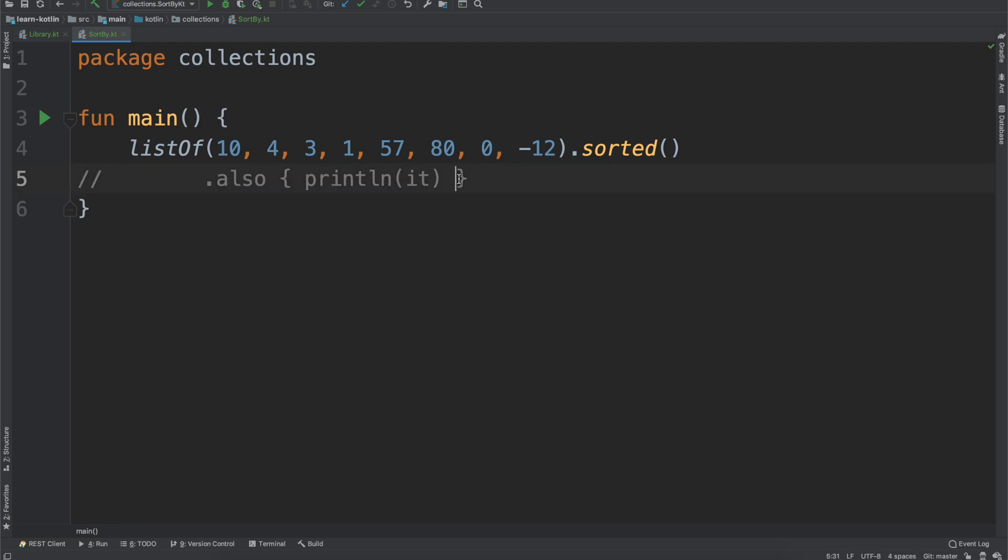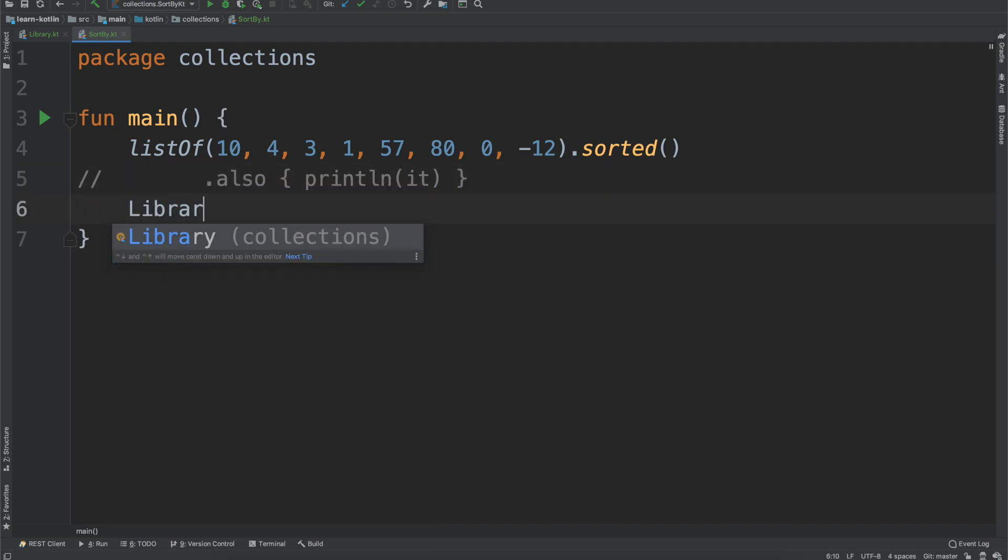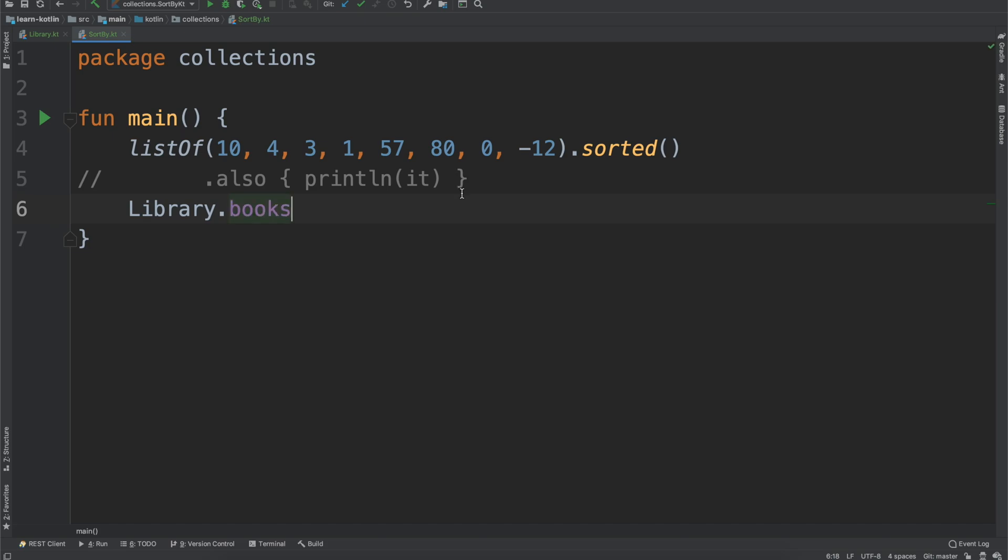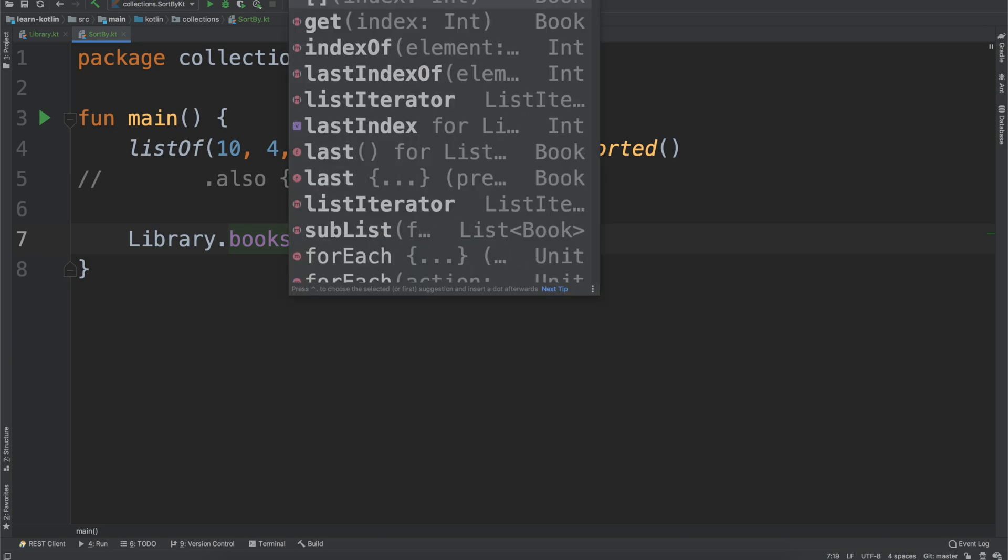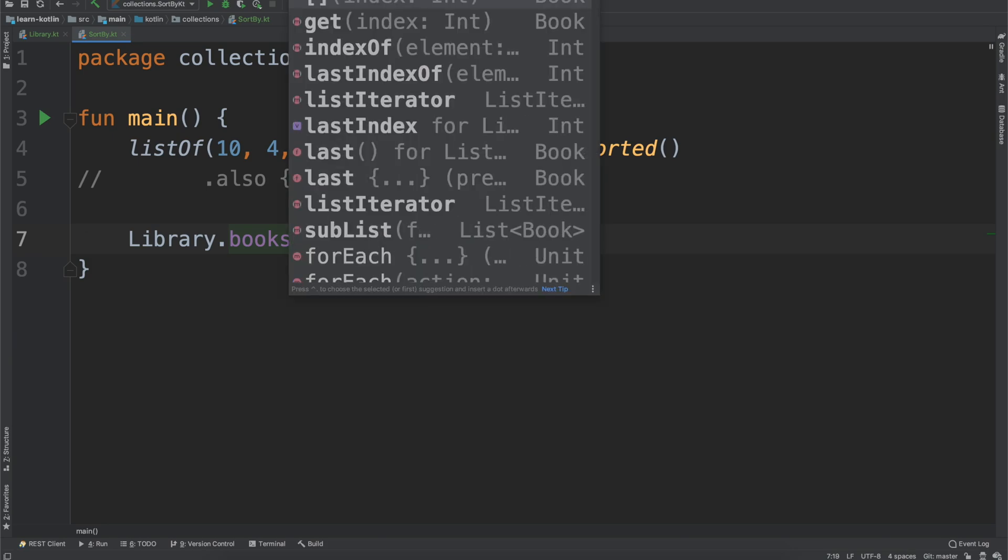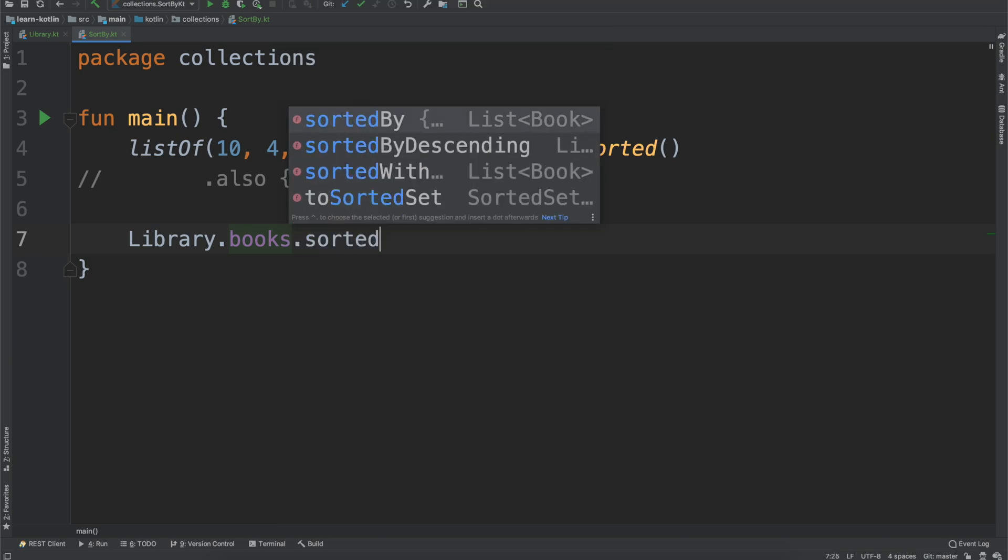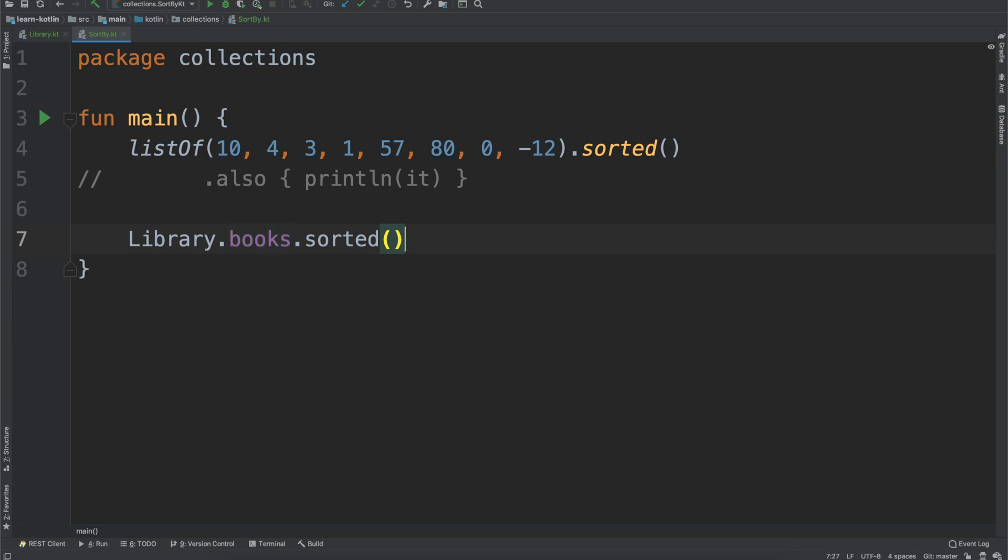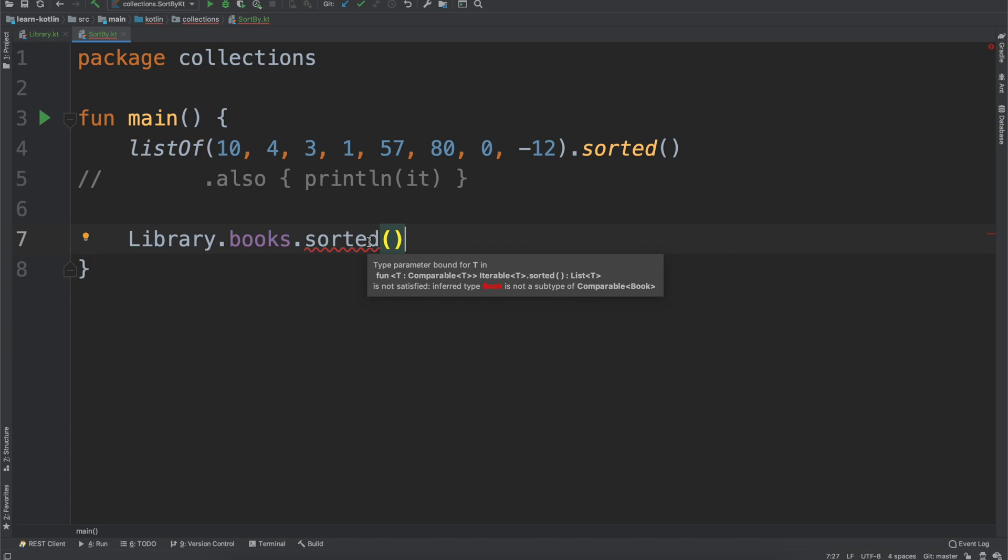So why can't we do that for our library? Let's first take a look. We do books, and since Kotlin will auto-complete and knows what functions are available for this list, we can do .sorted and you will see it exists, but the books don't have the correct interface to satisfy the sorted function. This gets into interesting object-oriented programming concepts and all of that fun stuff.